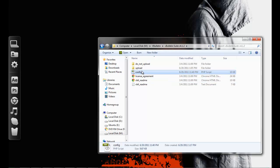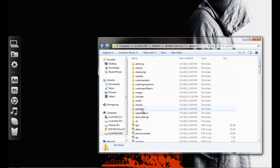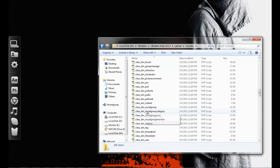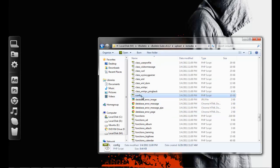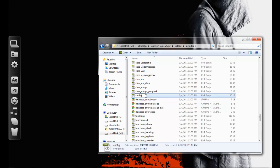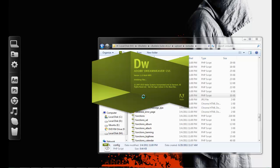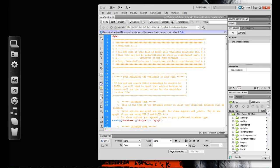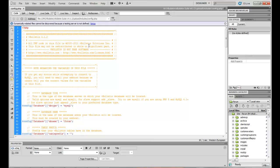Now you need to configure your config file, which is in the 'upload' folder under 'includes'. Scroll down and there should be a file called 'config.php.new'. You have to rename it — delete the '.new' extension — so you just get 'config.php'.